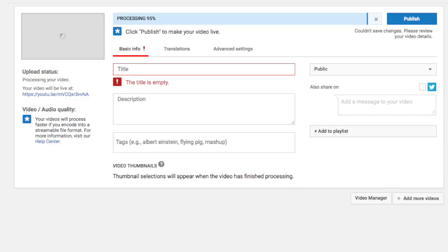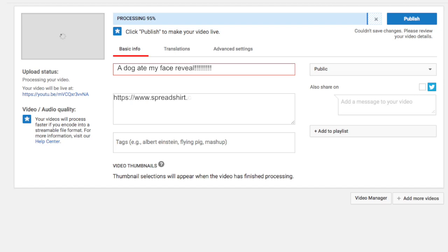Now you need to upload your video to YouTube. Sounds easy? Not quite. You need to make a clickbaity title for your video. I think a good one might be: a dog ate my face reveal. Perfect. Don't forget to put a link to your merch site in the description.